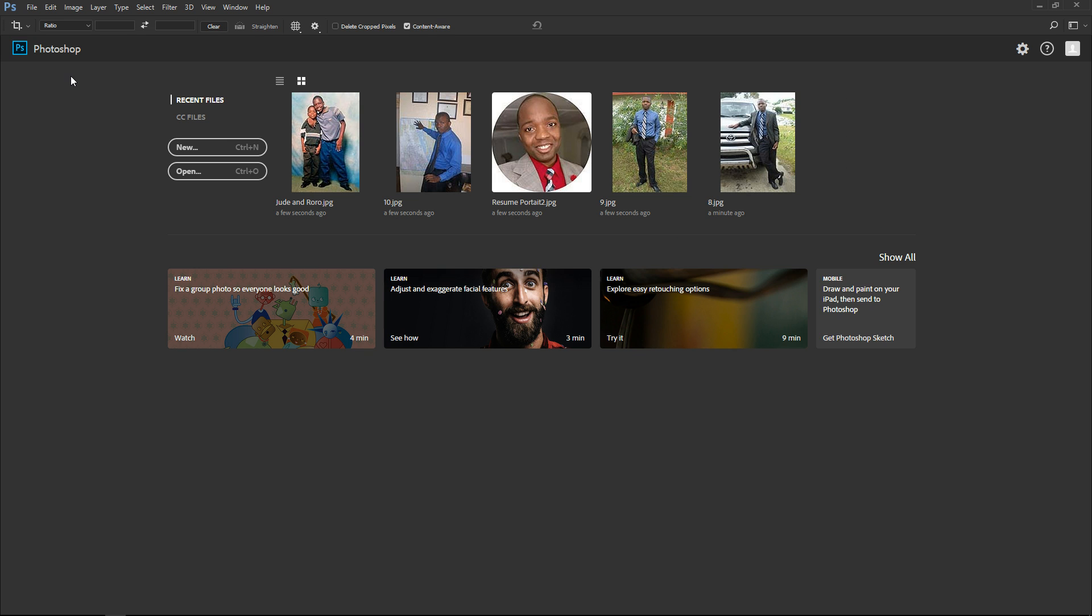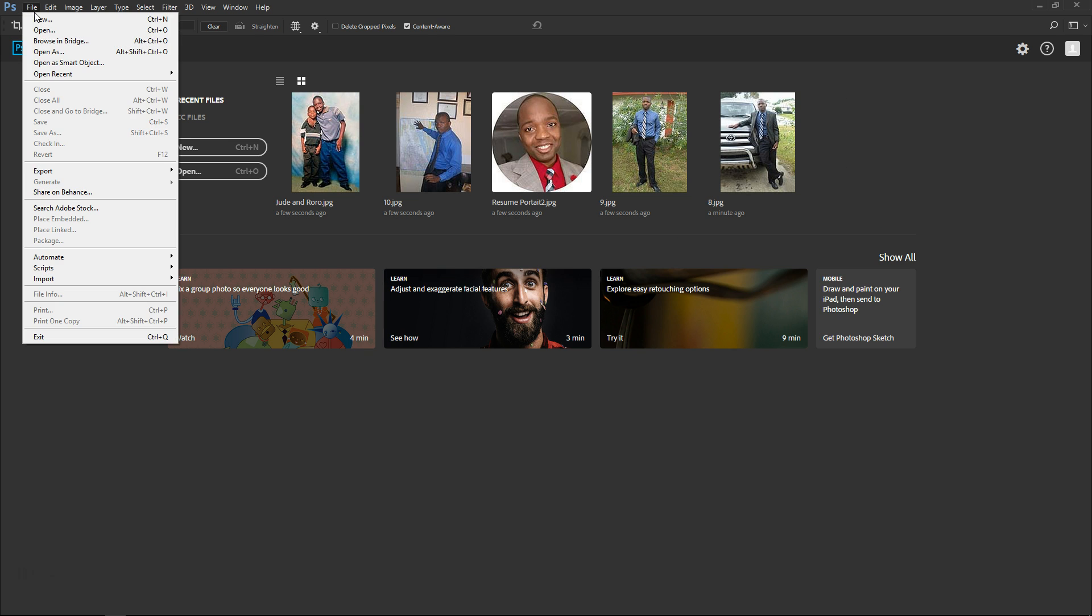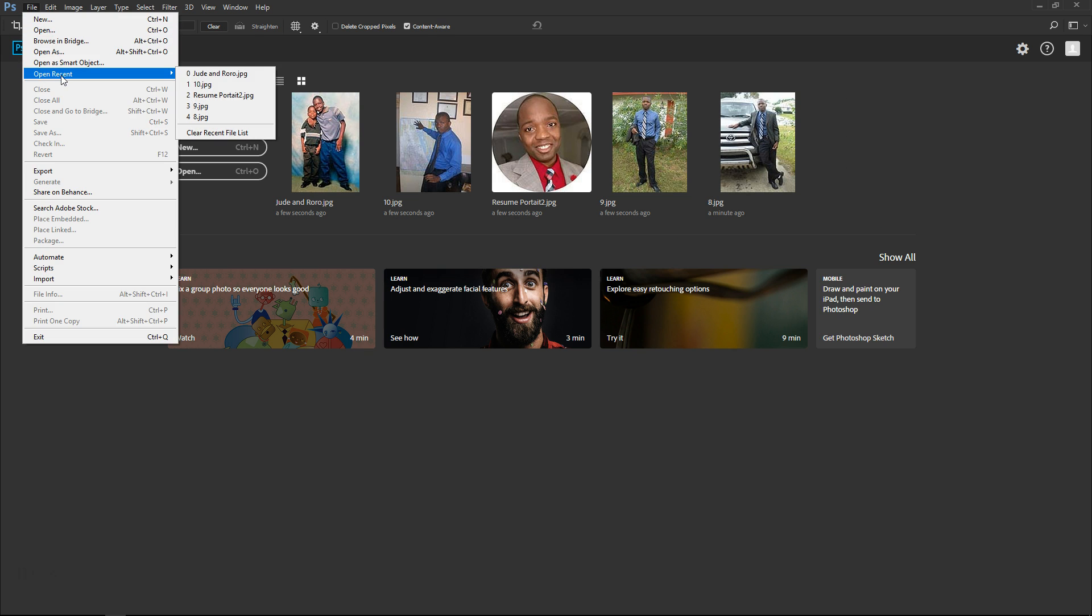So once I click file, hover the cursor to open recent, and then finally click clear recent file list, you will notice that all of my recent images right here on the right side will be gone.